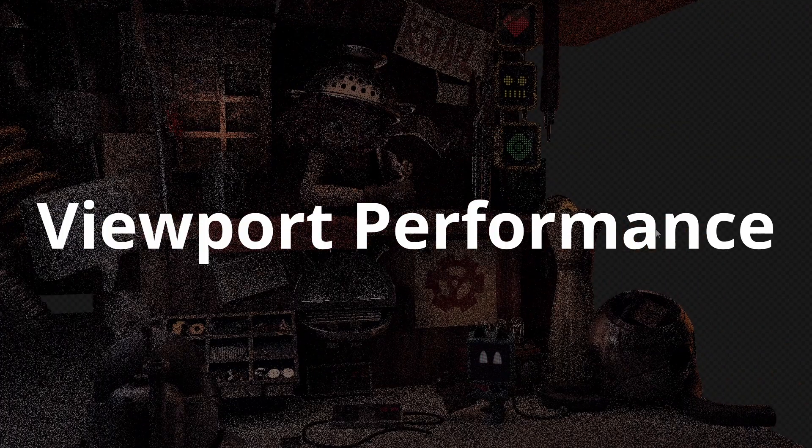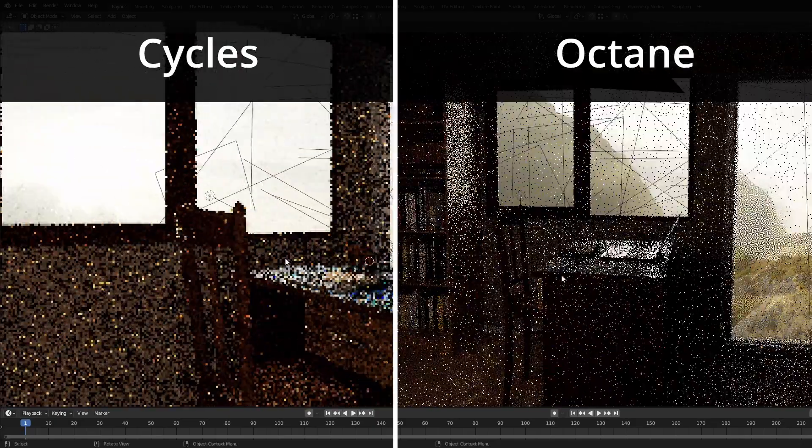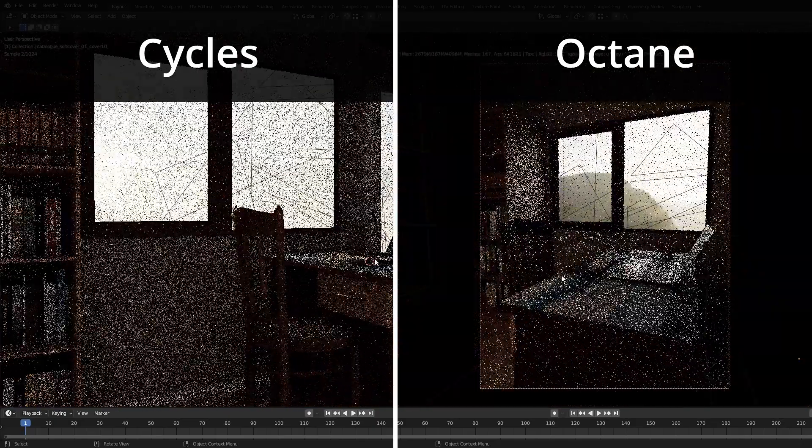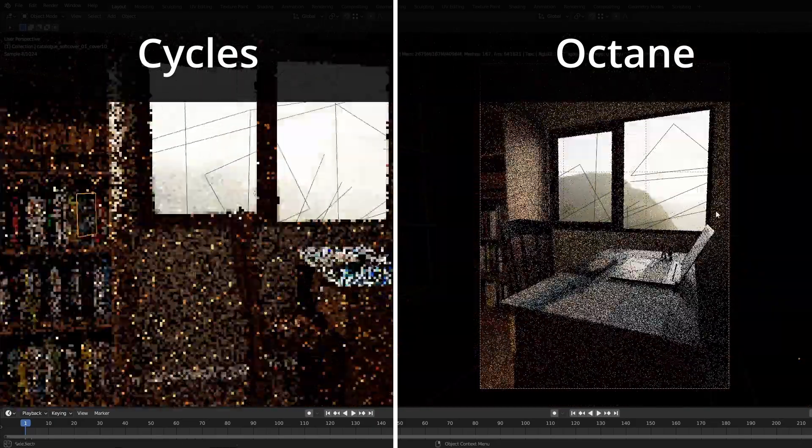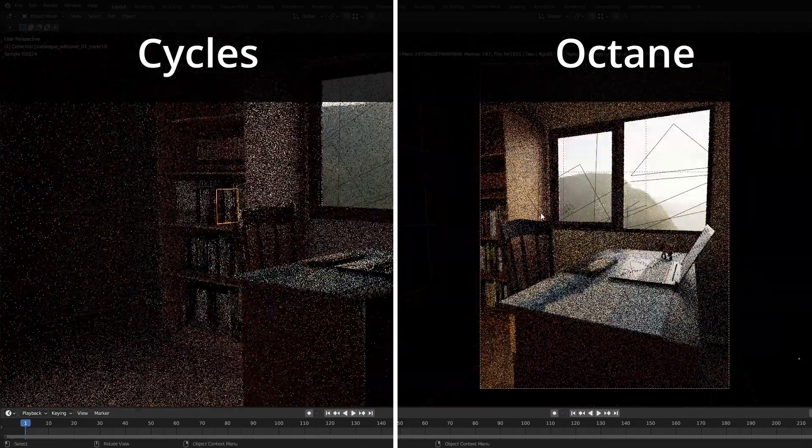But the speed of the final render isn't everything, so let's look at viewport performance next. Cycles and Octane both tie for first place. They don't have to re-sync the objects all the time and are very nice and responsive to use.